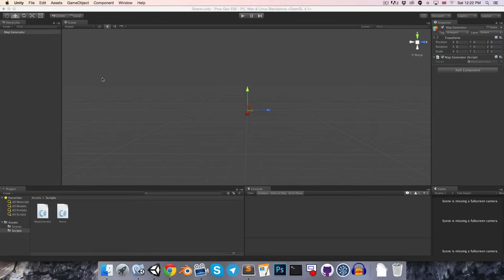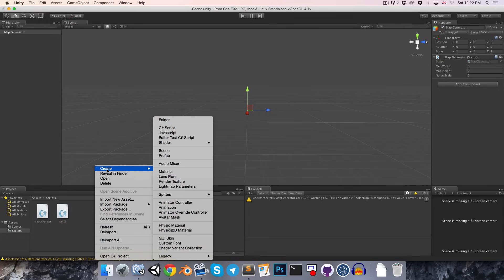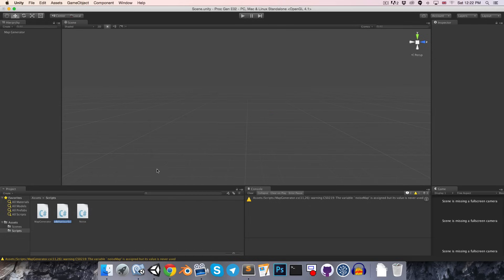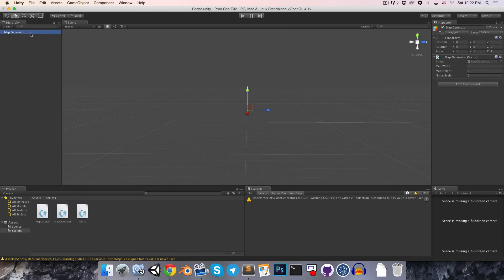So, let's hop back to Unity, and create this map display class that I've been talking about. Let's just call this map display. And we can apply that to the map generator object in our scene as well.